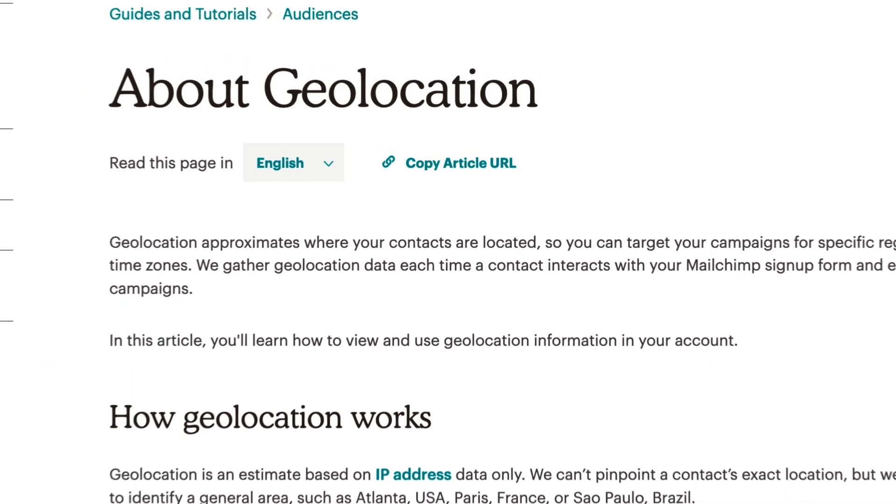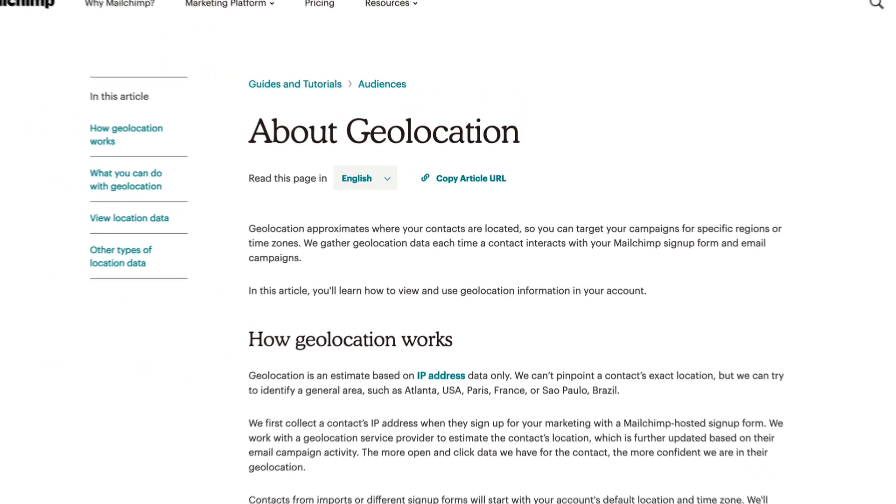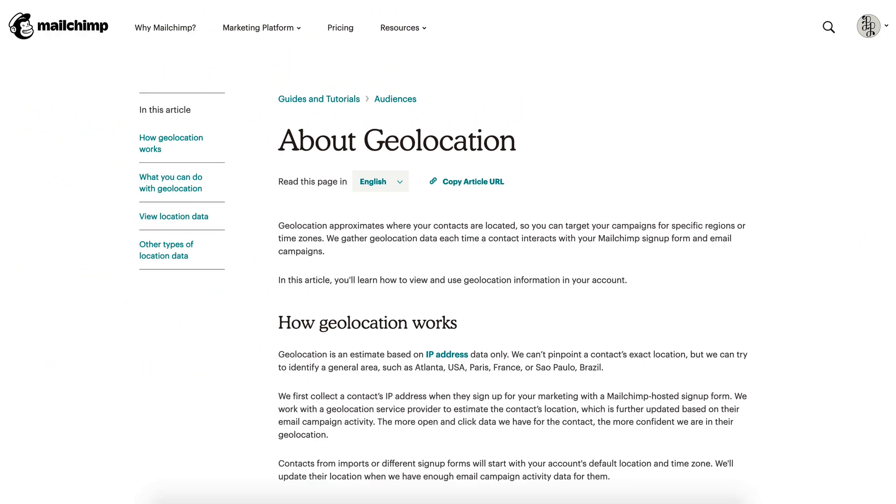This wraps up our overview on geolocation in Mailchimp. To learn more about geolocation, check out our articles in the Knowledge Base.